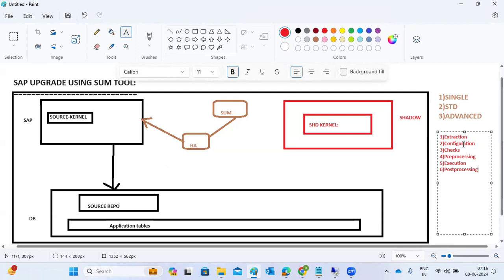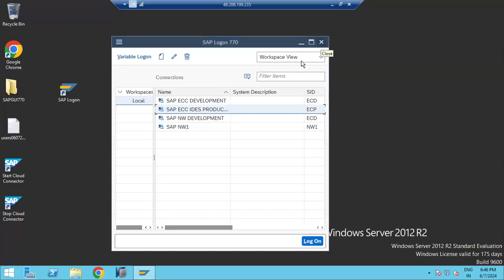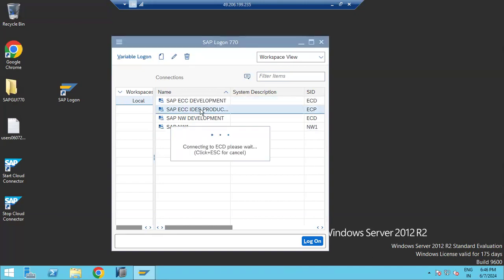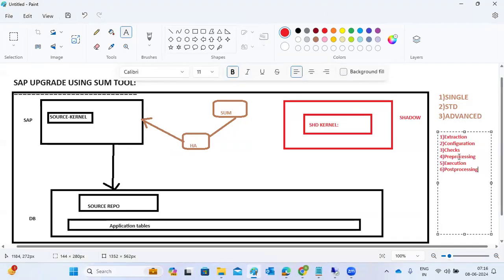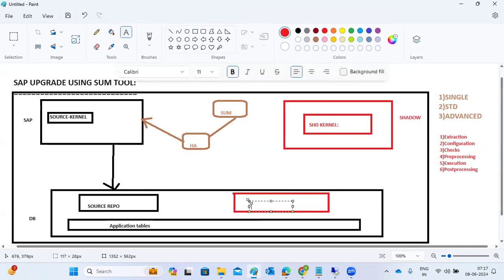SPDD, SPAU, and CTS+ transports are also listed in the configuration phase. In the checks phase, free space is verified at both SAP and DB levels. In the pre-processing phase, open field update records or transactional RFC fields are checked. Then SUM creates a shadow repository at the DB level — identical to the source repository.